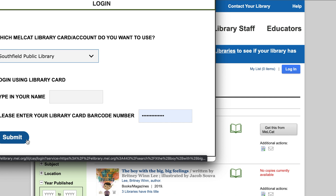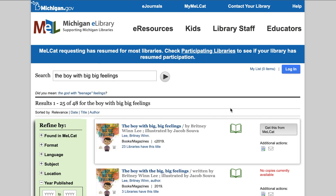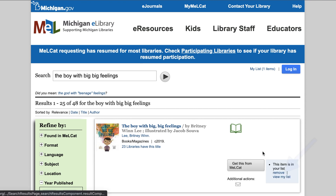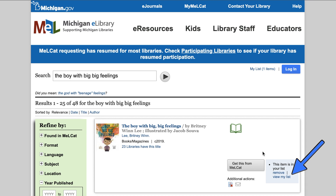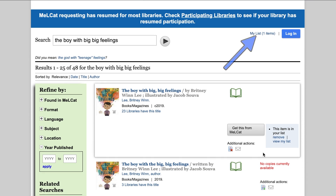Another thing you can do in MEL is create lists, which disappear after each session. However, they can be useful if you find an interesting material as you're searching for something else. To add an item to the list, simply click the Add to My List button under Additional Actions. Then you can remove the item from your list or view your list. Your list is also accessible at the top of the page by clicking My List, and it will also indicate how many items are in your list.